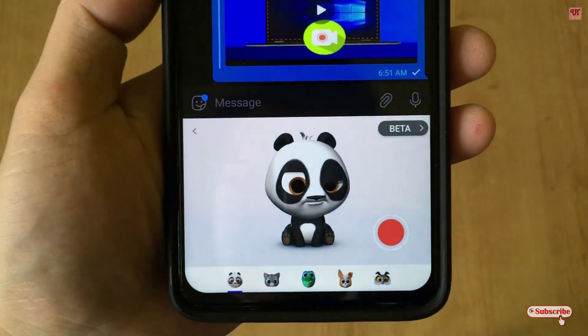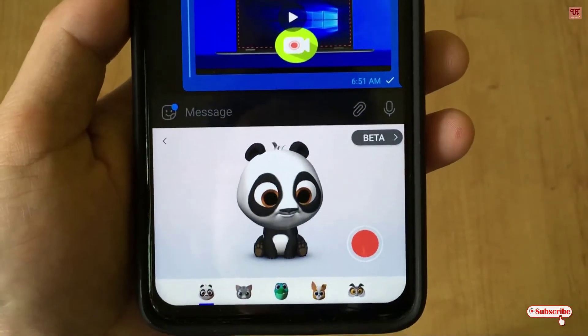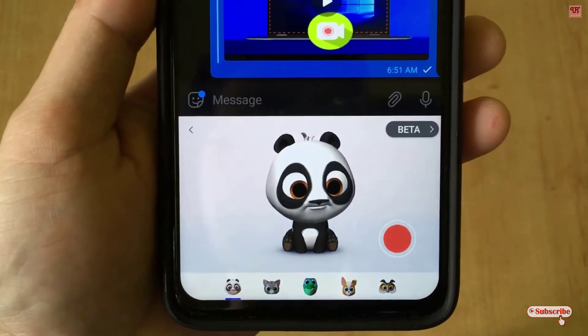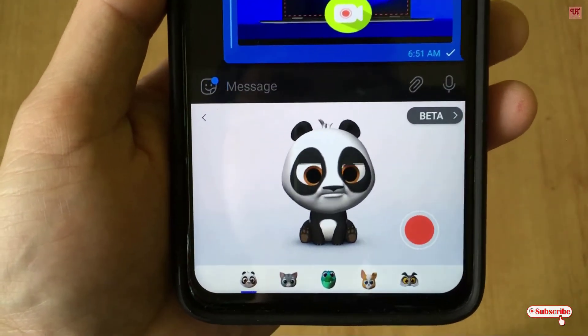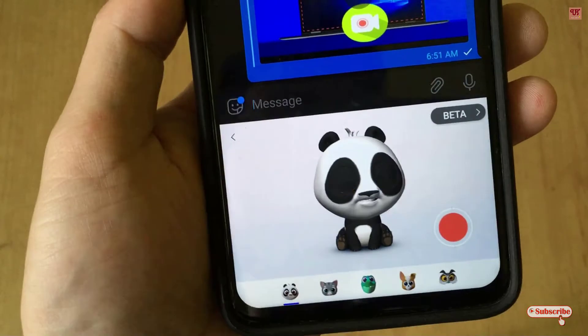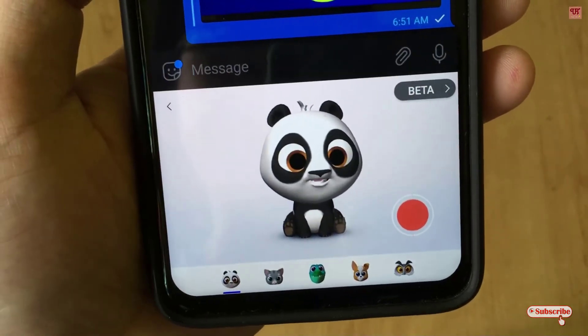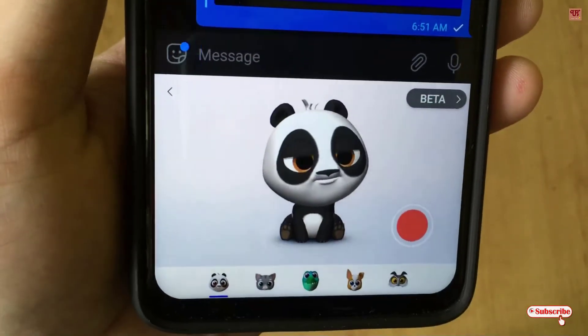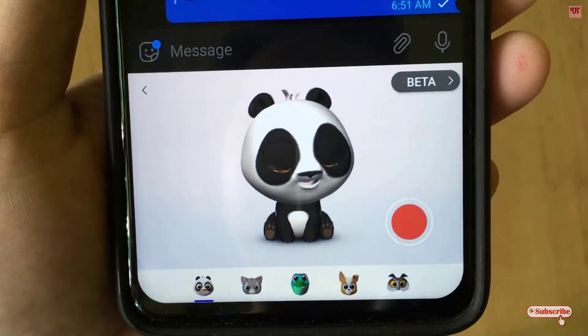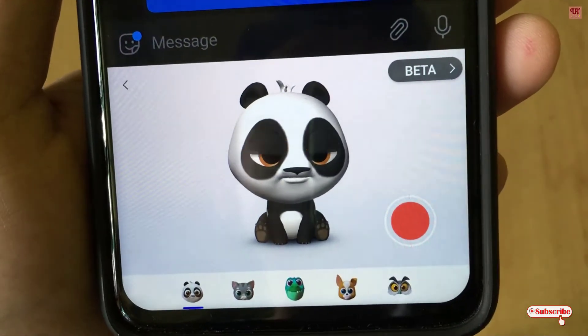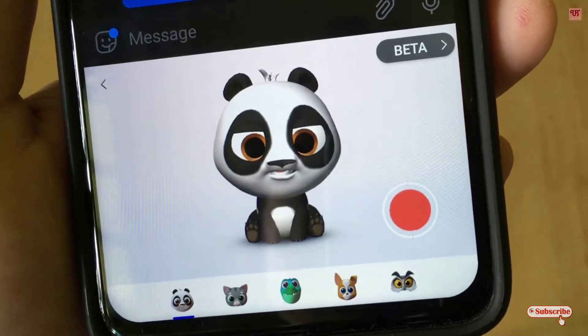Hello everyone, it's me JB from Inic Trance. Today in this video, I will show you how to get iPhone like Animojis in any Android smartphone.